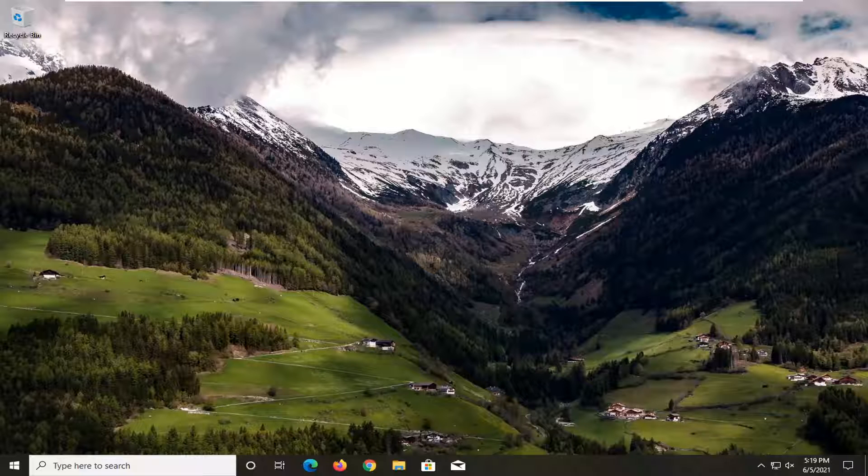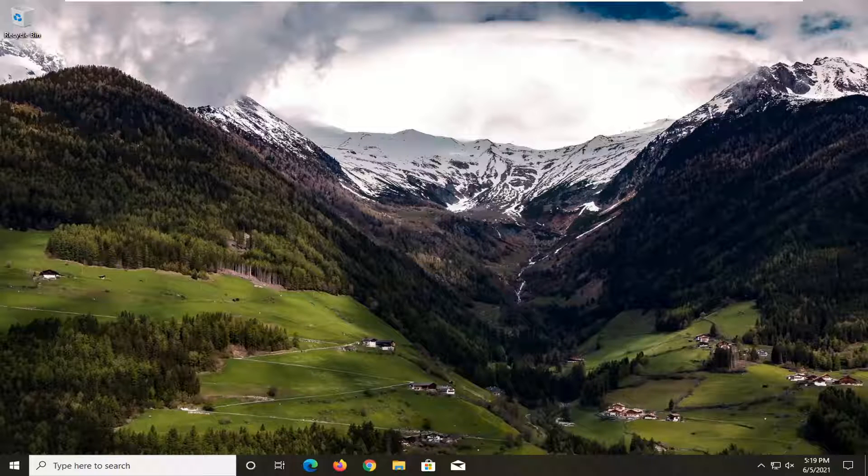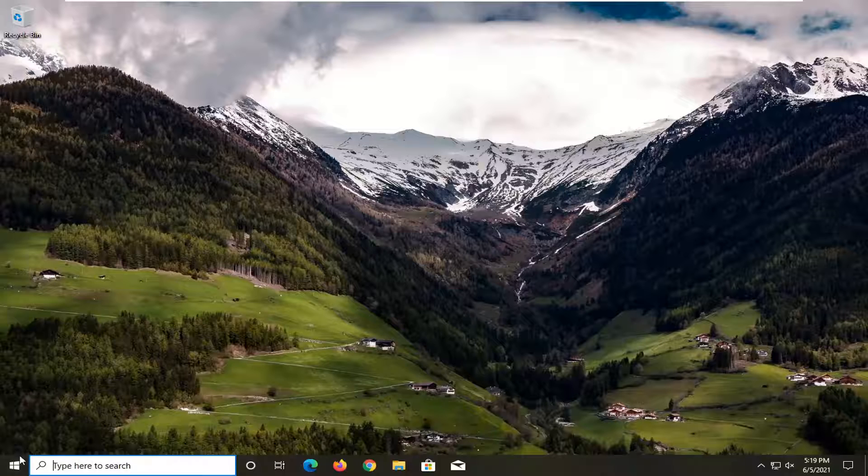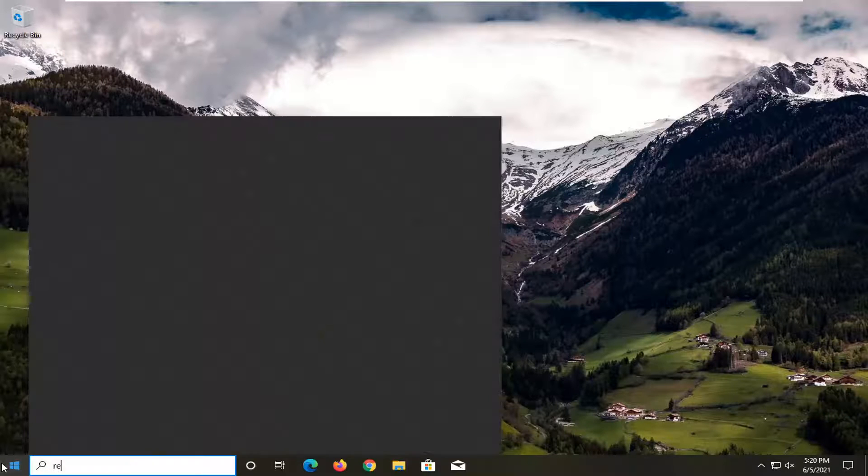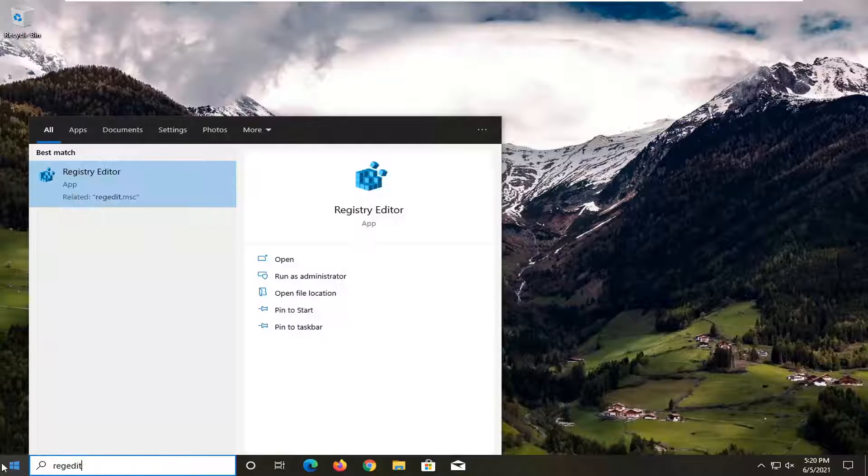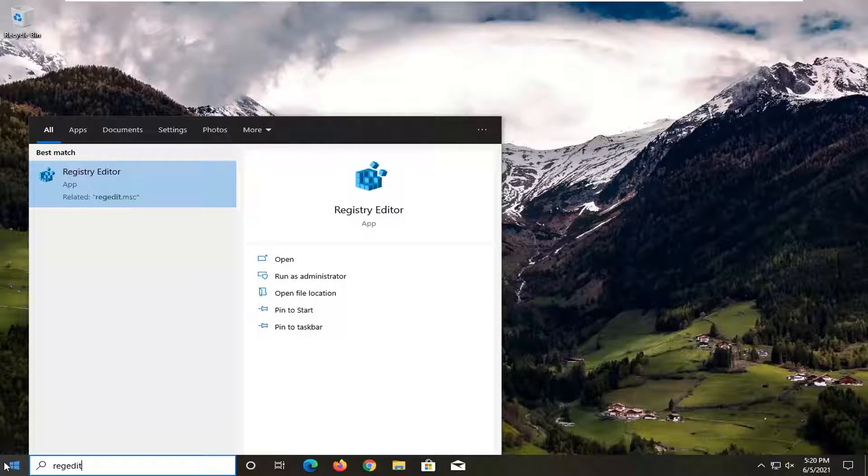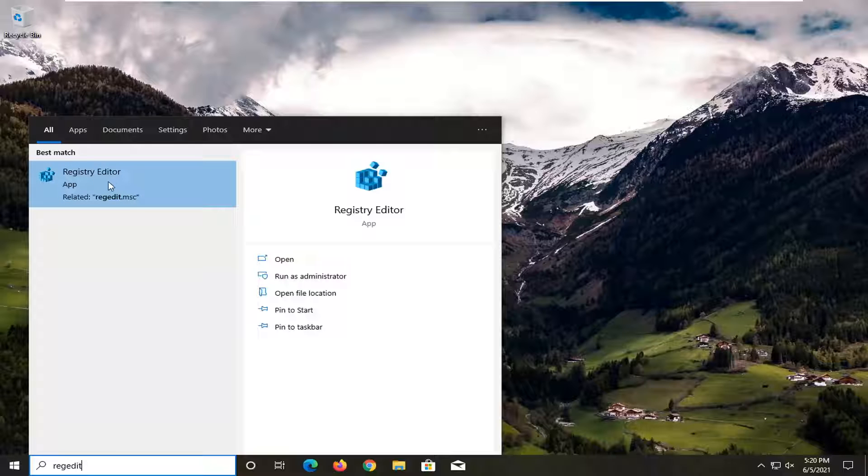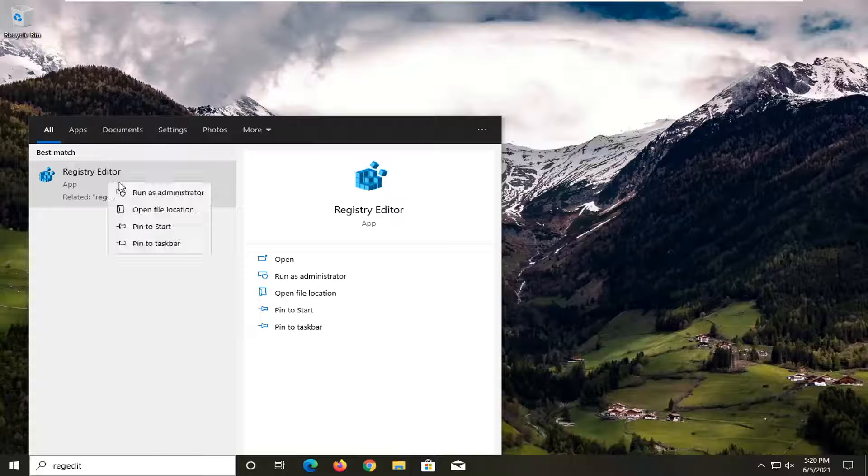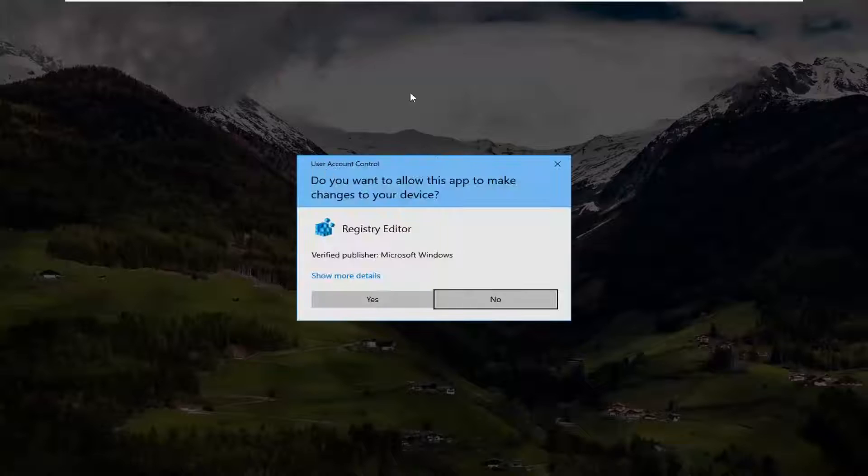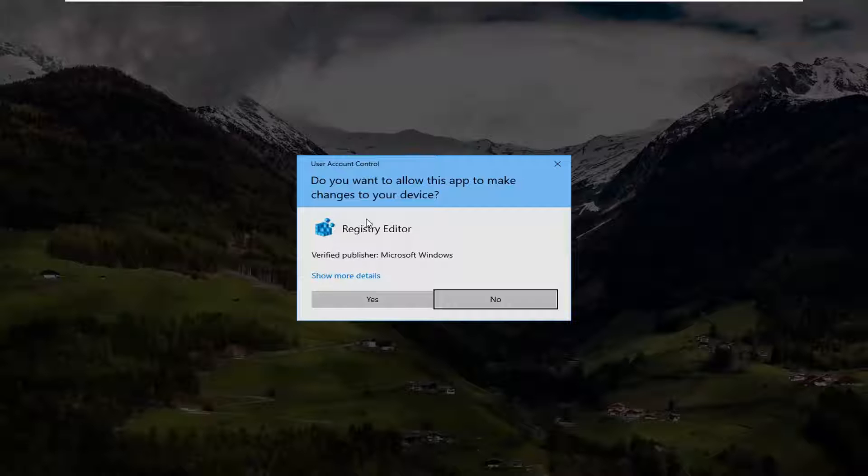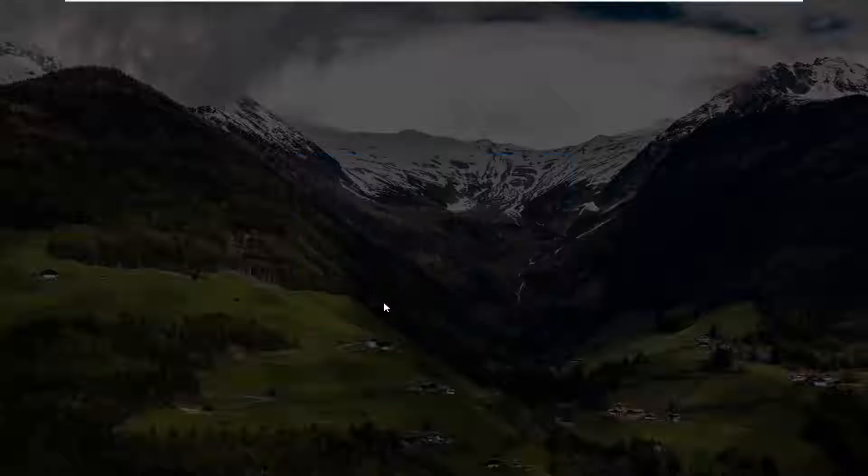So all you have to do is open up the start menu, type in regedit, so R-E-G-E-D-I-T, best results should come back with registry editor. Go ahead and right click on that and select run as administrator. If you receive a user account control prompt go ahead and select yes.